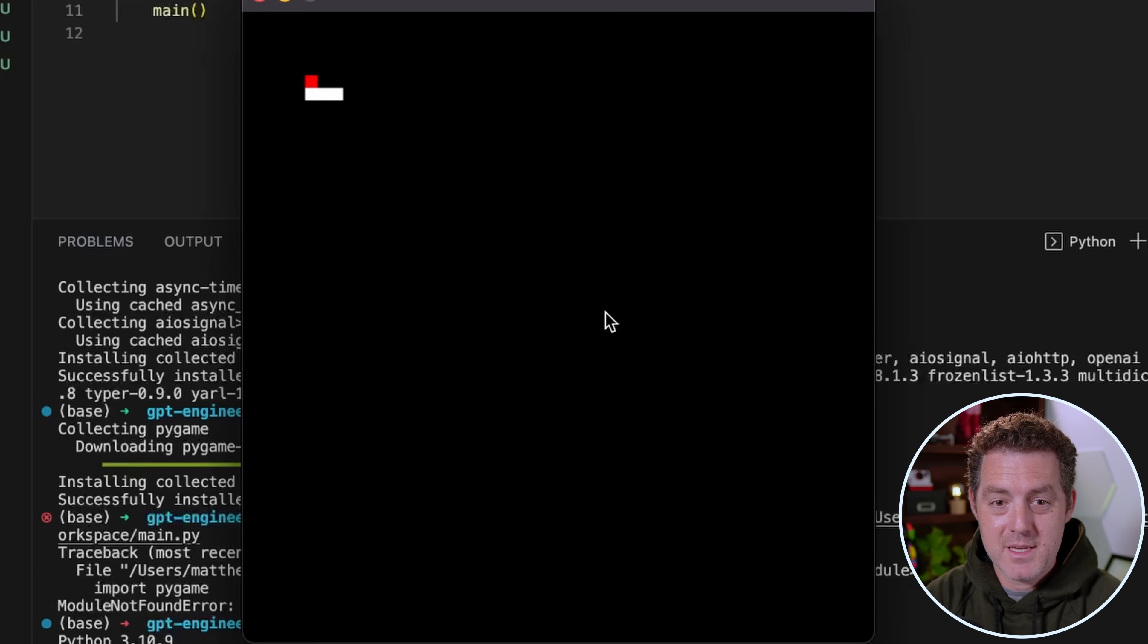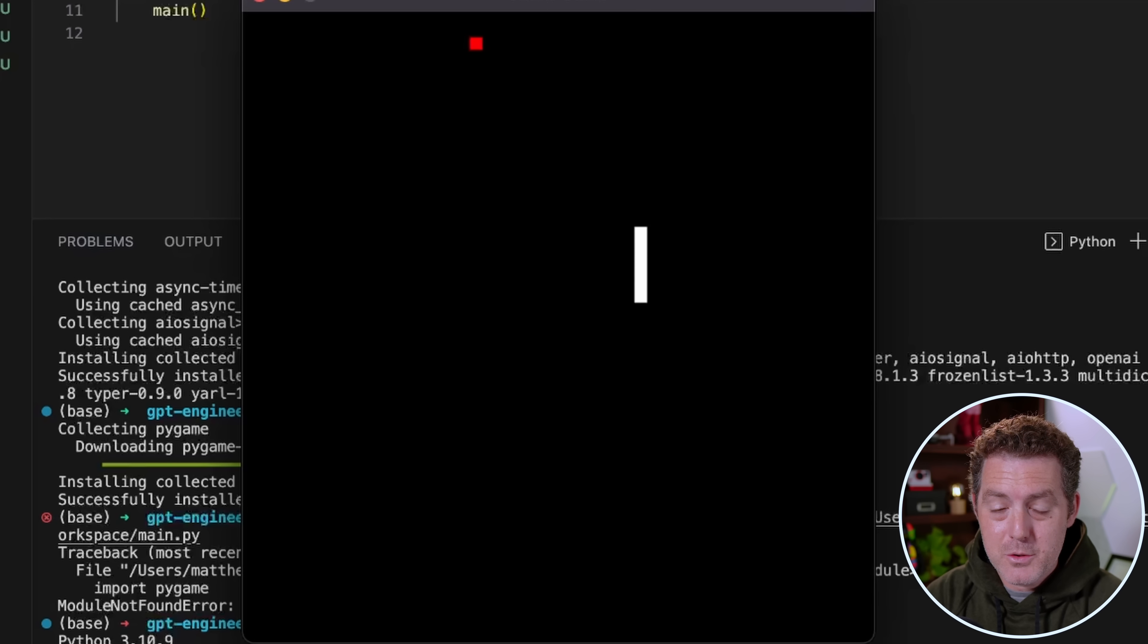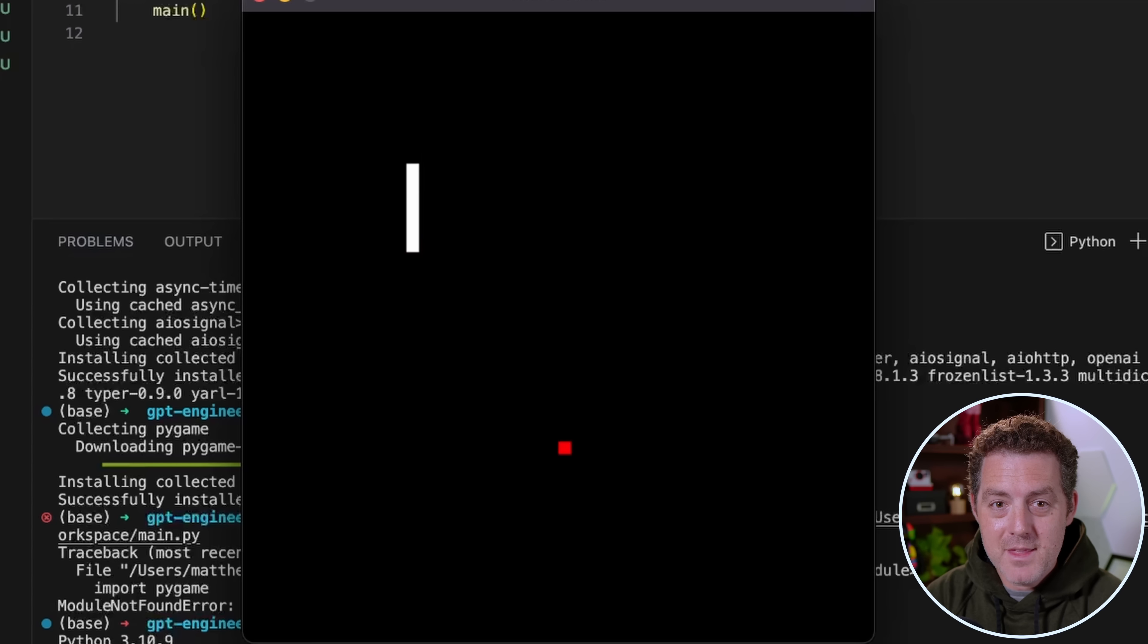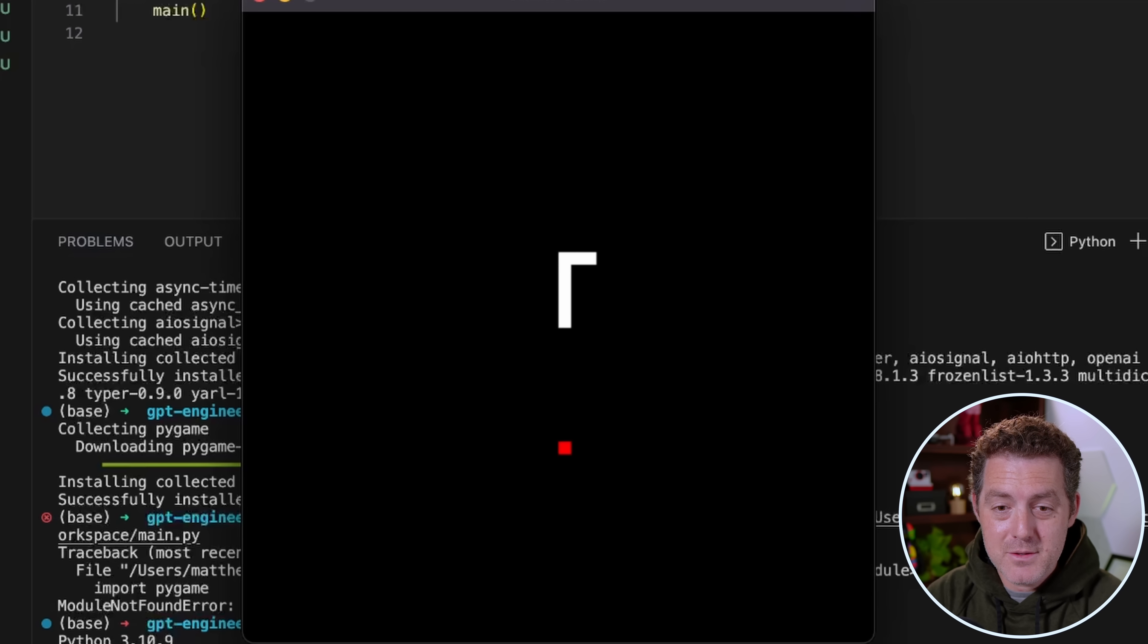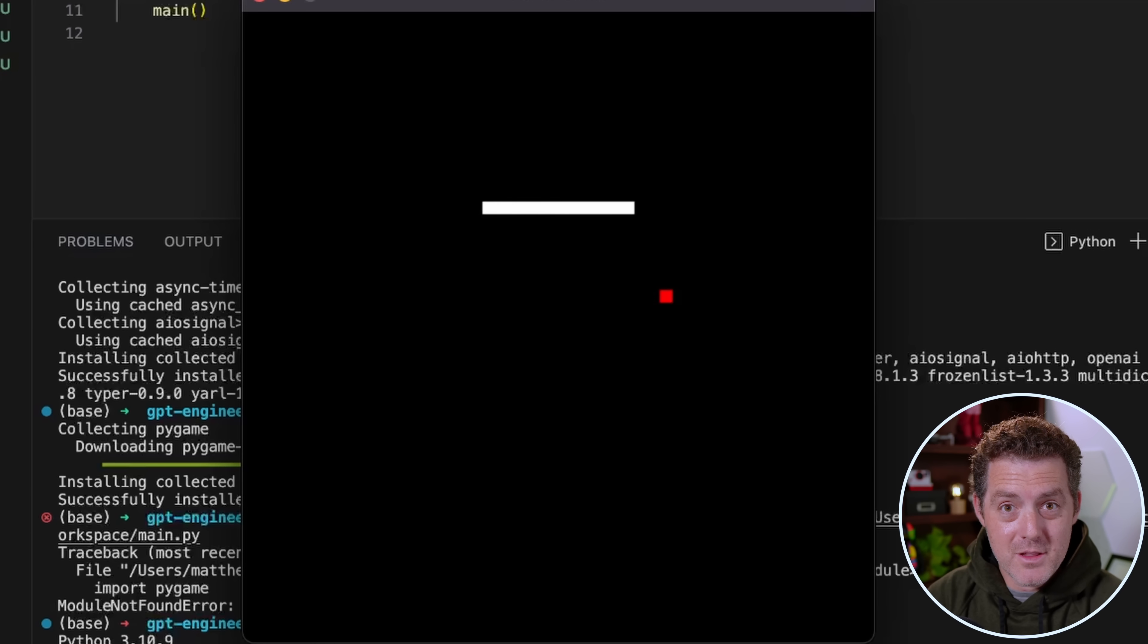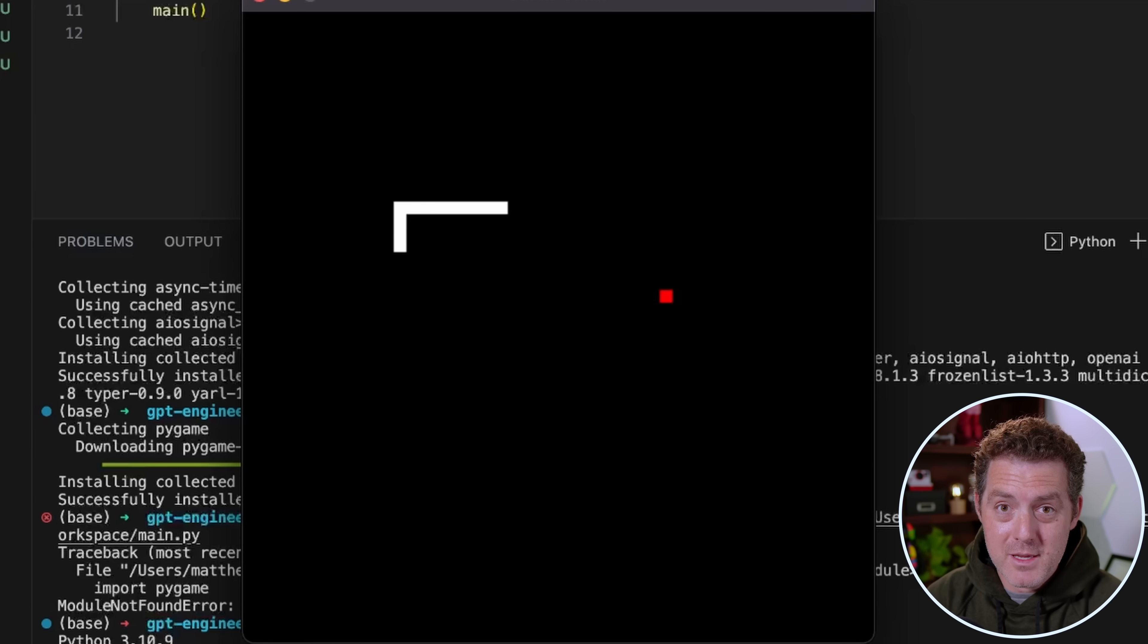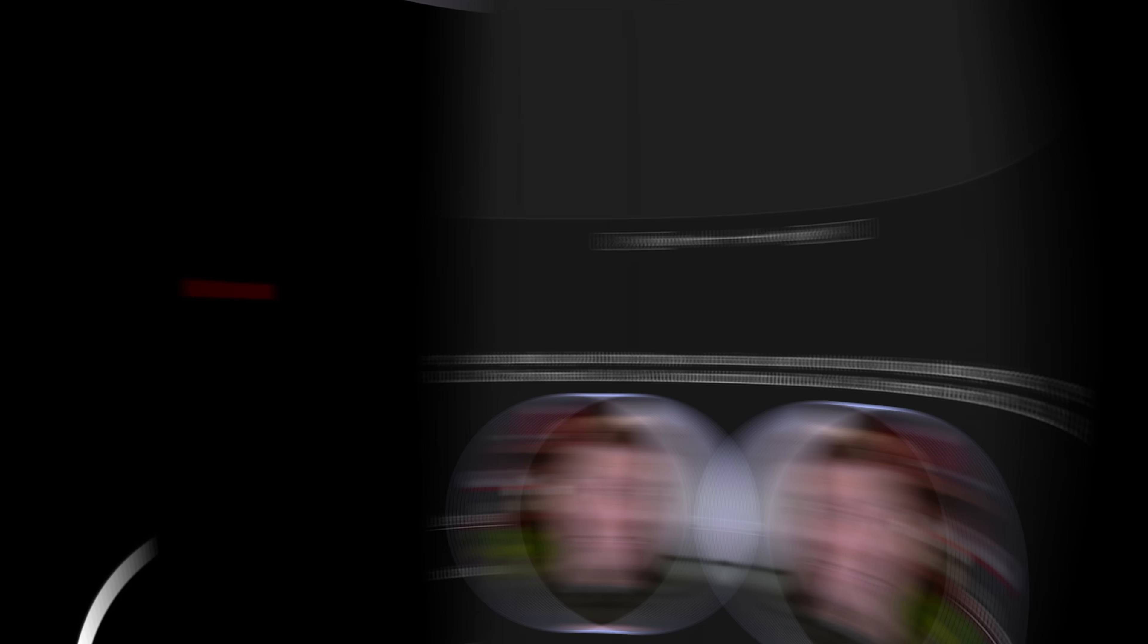This is the game Snake. I have not been able to get any other large language model to create this on the first pass, and this new project called GPT Engineer is absolutely able to do this the first time. I'm going to show you how to install this, how to use it, and you're going to have your mind blown as well. Let's go.